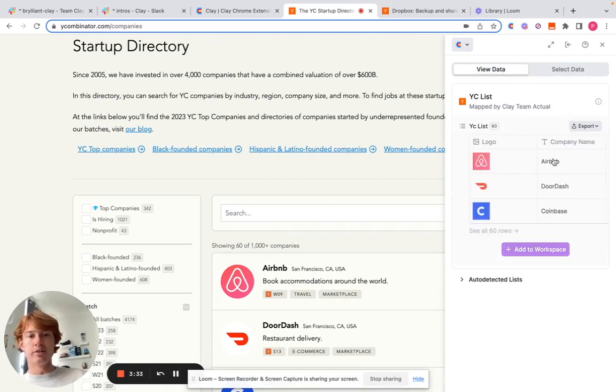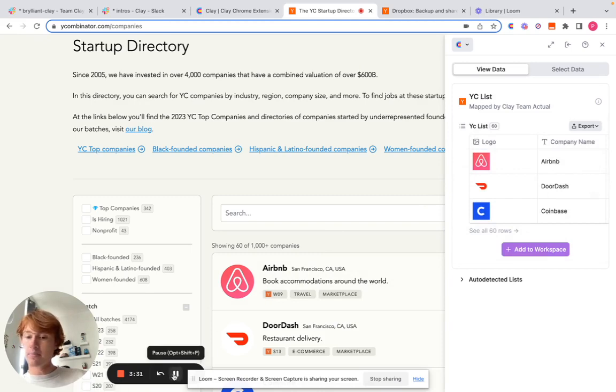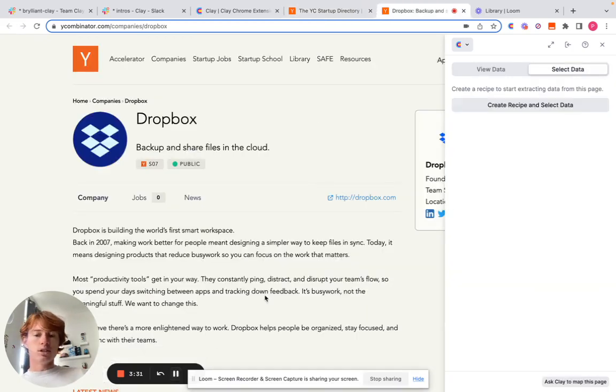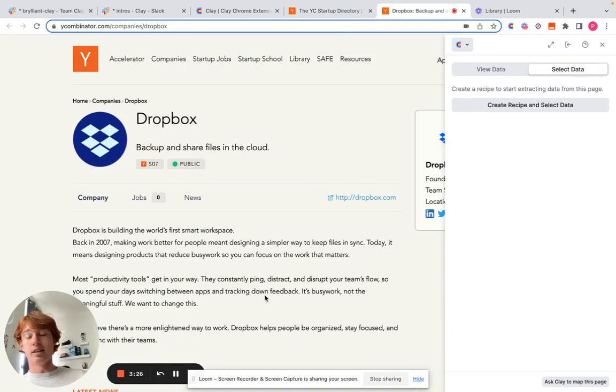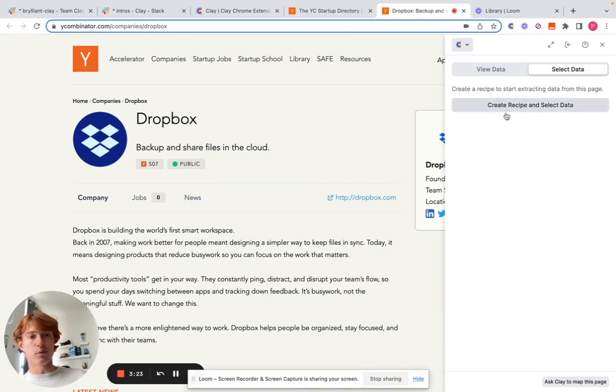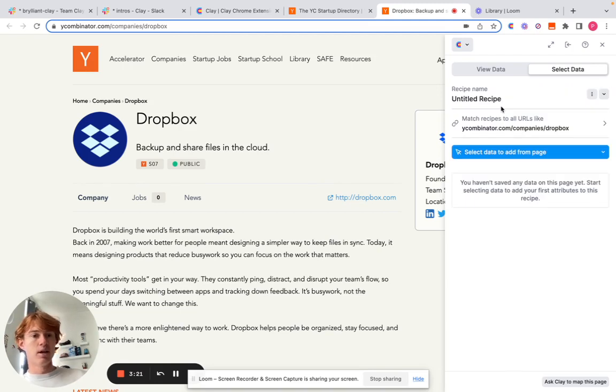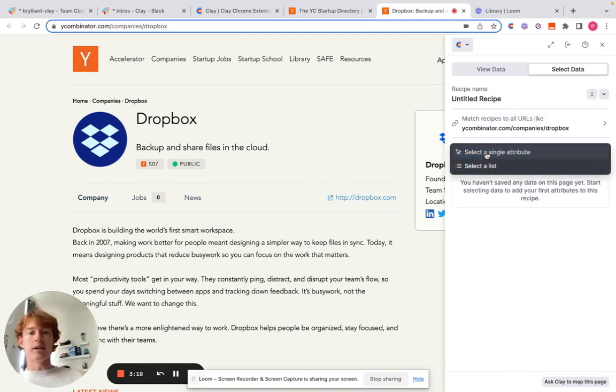And so now we're going to go on to an individual page that doesn't include a list. So as you can see here, Dropbox's company page on YC does not actually have a list. So how do you map this out? What you're going to do first is click the same button right here. But when you click select data to add from page,